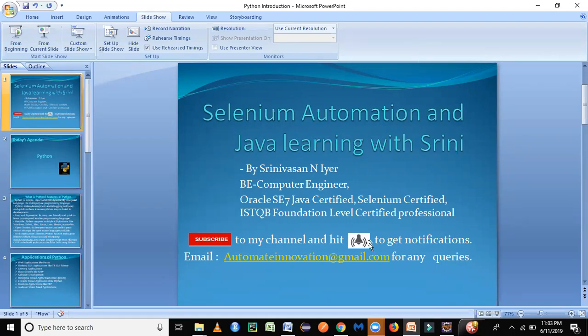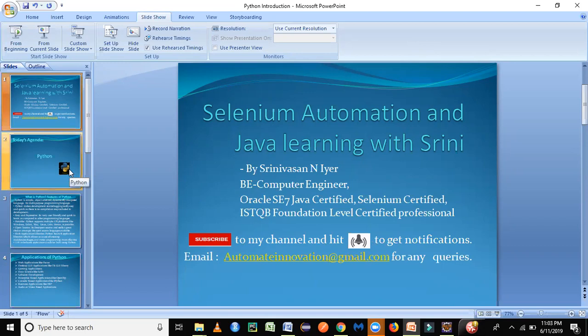If you have any queries or if you have any topics for which you would want me to prepare videos, send me an email at this particular email address or you could leave comments on my channel videos. So let's get started with today's agenda on Python language.